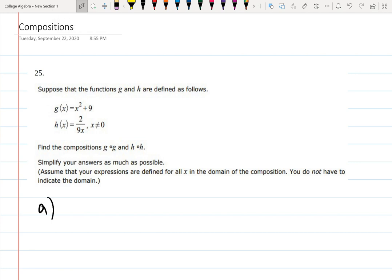Welcome back. In this video we're going to be talking about compositions, or composite functions. We are given two functions g(x) and h(x) — one is quadratic and the other is a fraction 2 over 9x. We want to find all kinds of compositions; in particular, they ask to find g∘h and h∘h. Composition is this little circle that you can see over here.